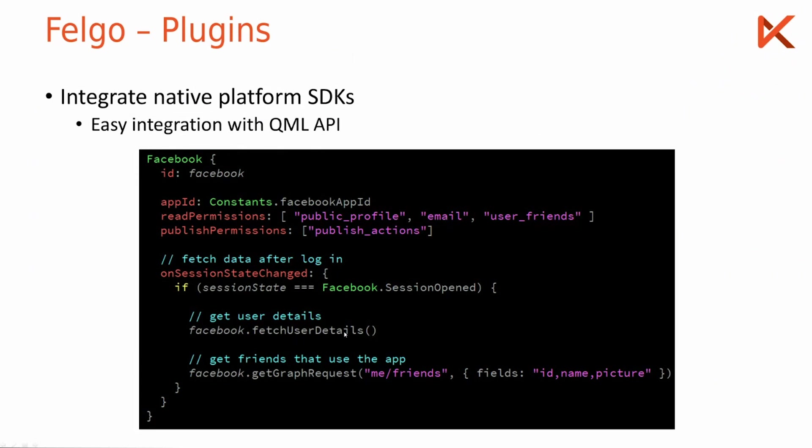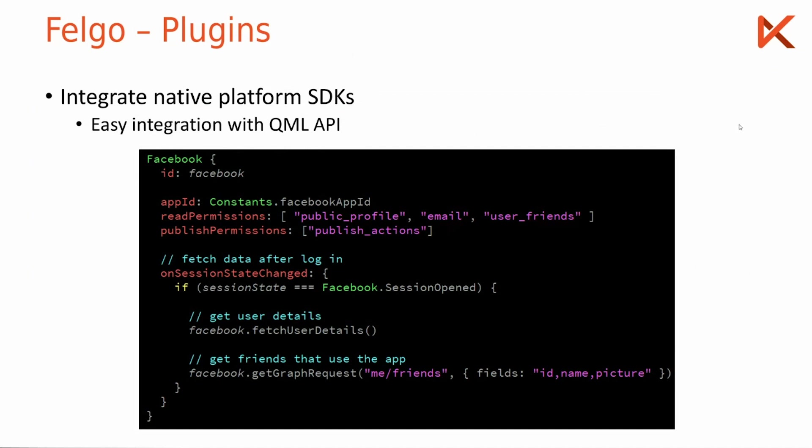And then I can just call fetch user details and in a separate handler that I'm not showing here you would be able to access the user properties, obviously after they accept the Facebook UI that would pop up. Or you can request the user's friend list with the fields ID, name, and picture.